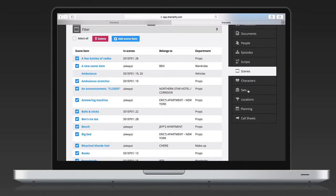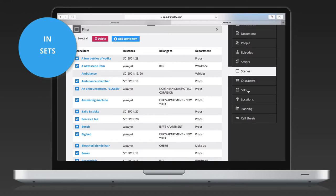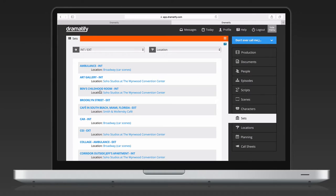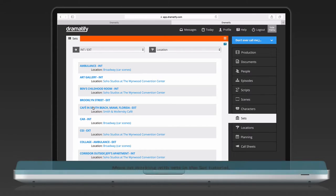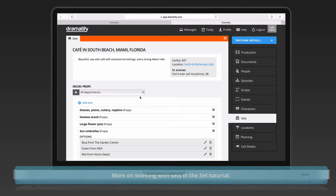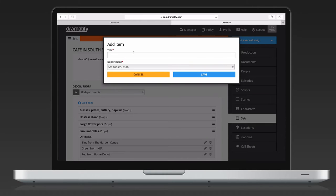For sets, the set construction and props team, along with any admin, can add and edit scene items and scene item options on each set page, getting a clear overview of each set. Just click sets in the right-hand menu and then select the set you want to work with. Here, admins and team members belonging to the set construction and props departments can add and edit scene items as well as add scene item options outside of the breakdown.